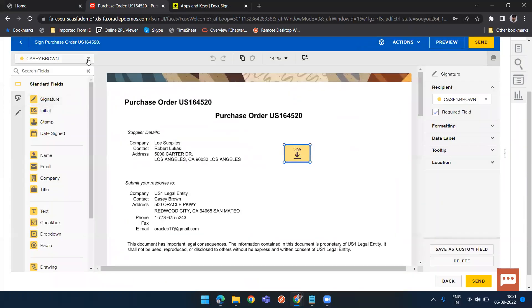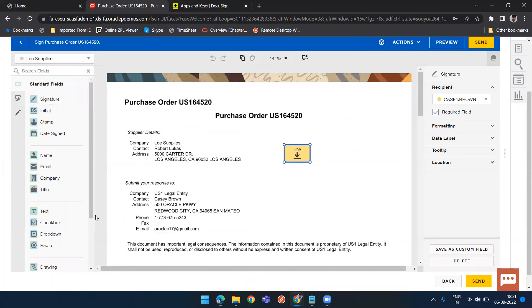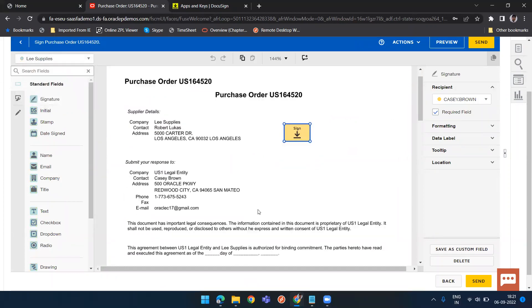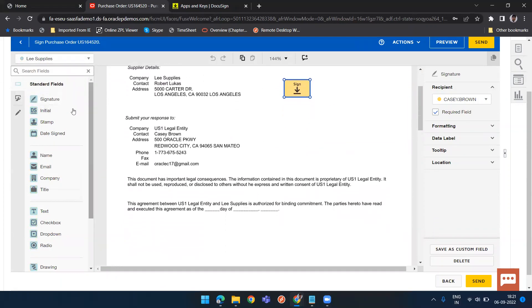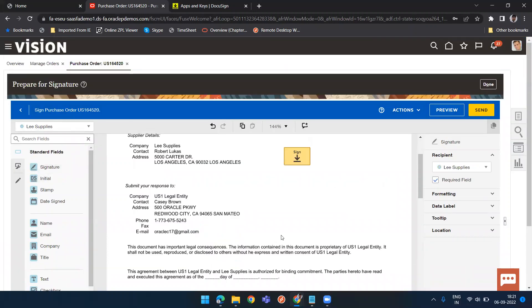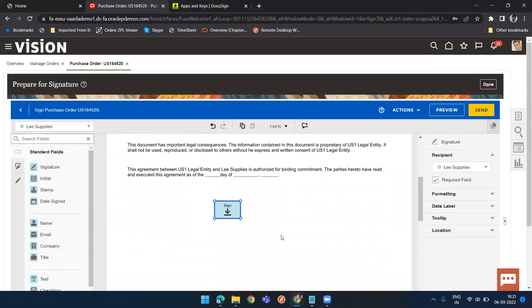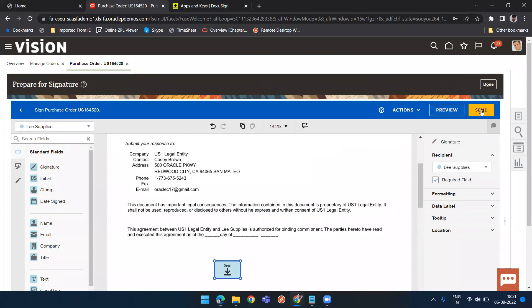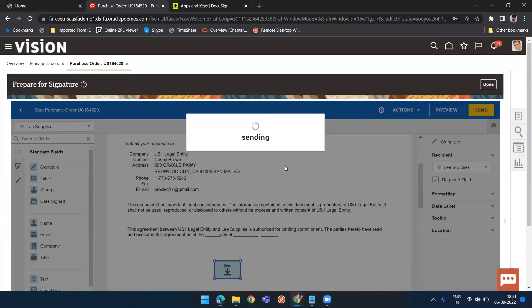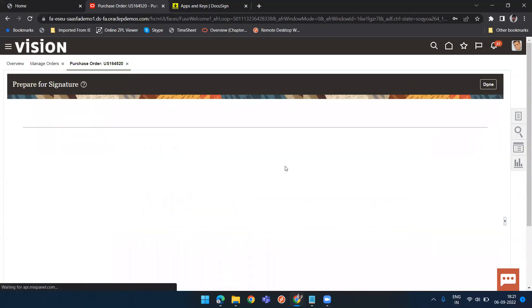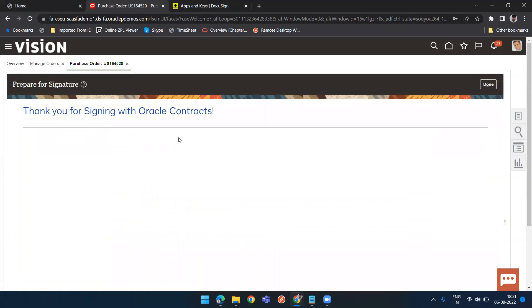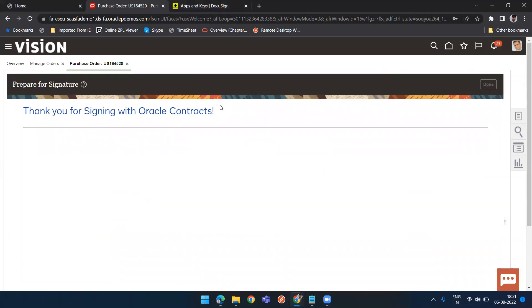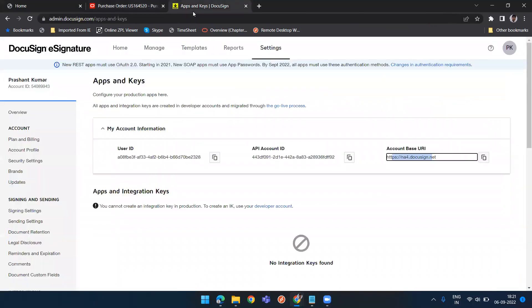Once you click on done, you need to select this another recipient and on which section of this page you need supplier signature. You can design that part. Then click on send. Thanks for contracting using this Oracle contract part. I click on done here.